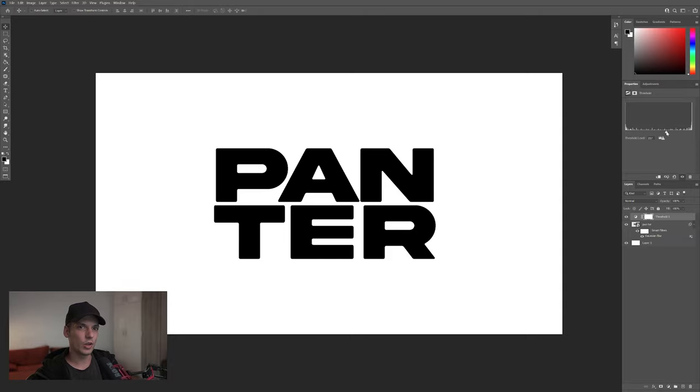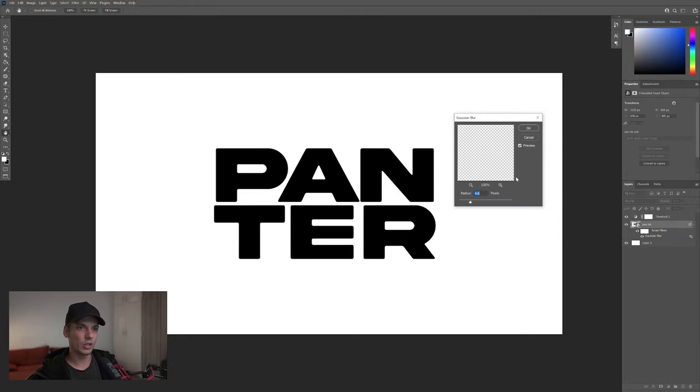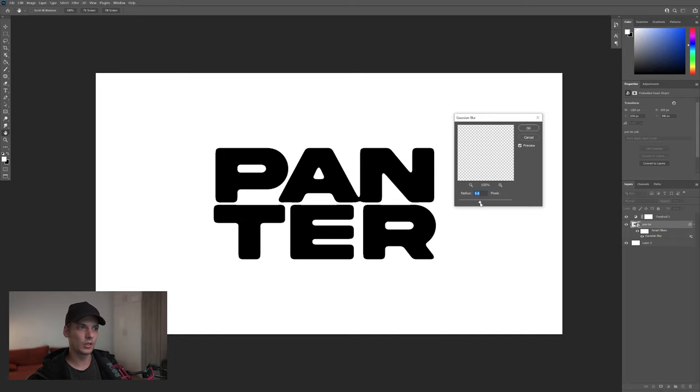I'm going to push it up to somewhere around 150. I'm going to double click on the Gaussian Blur and increase it more. Check this out, it's going to make it even more rounded at the edges, which is really cool.